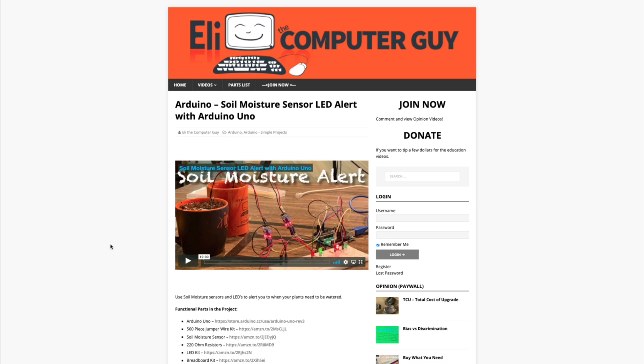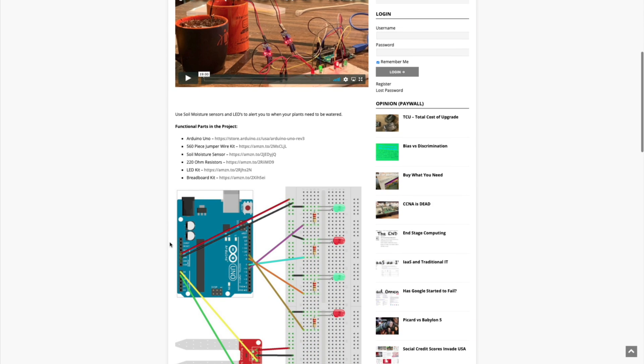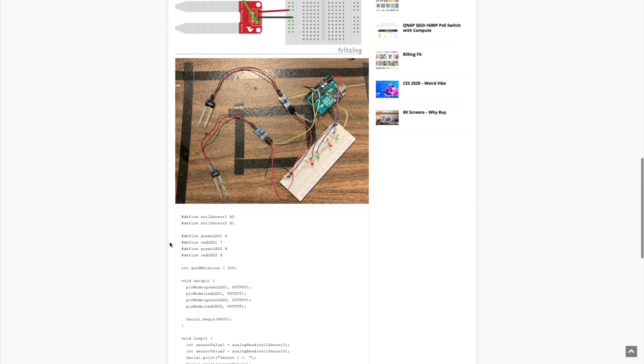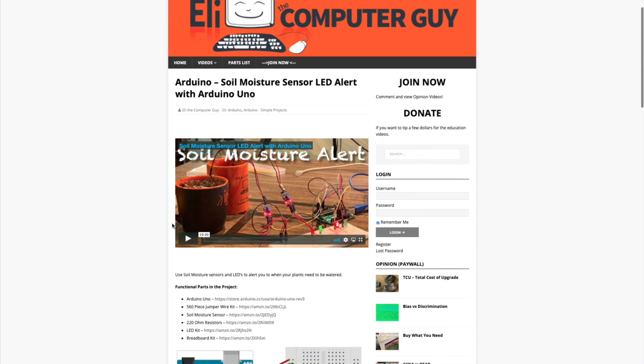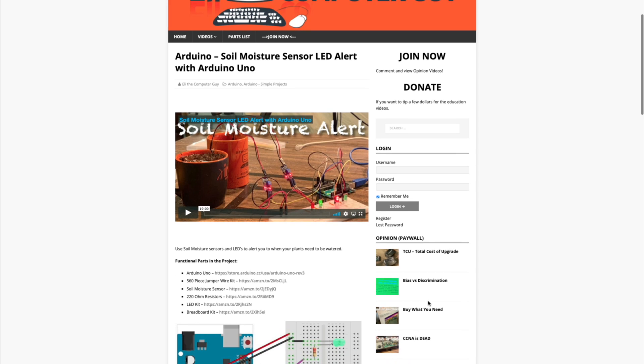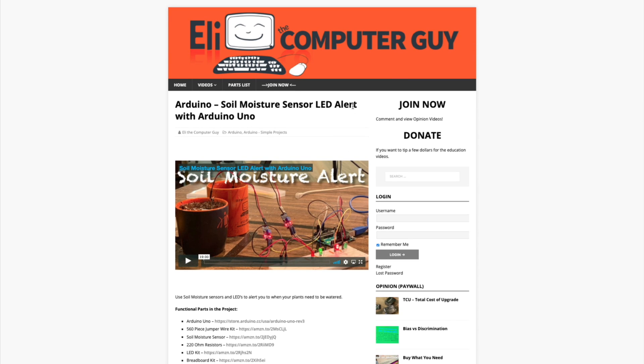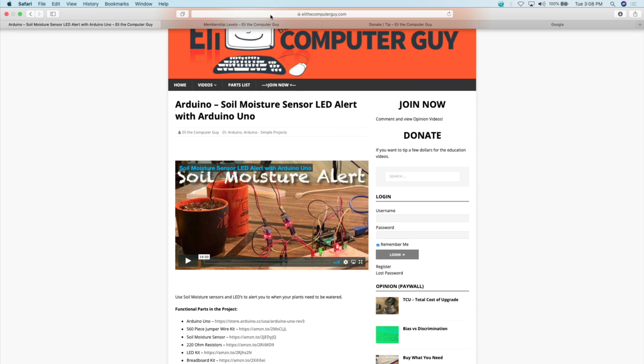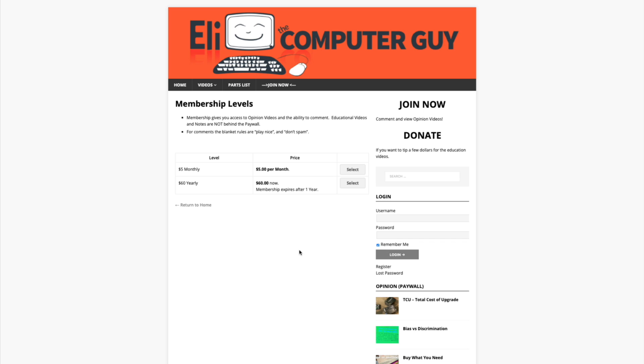If you like the content that I create, please think about going to EliTheComputerGuy.com and becoming a member or donating. Please understand that all of the educational videos are in front of the paywall. That includes the videos, the notes, the diagrams, and the code examples. All of that is freely available. But if you want to watch opinion videos or if you want to be able to comment, you do need to become a member. Membership is $5 a month or $60 a year.